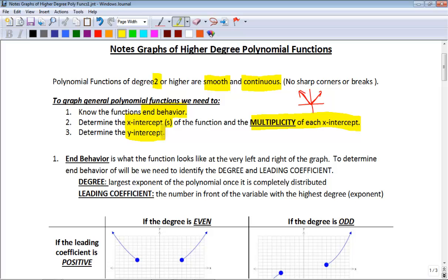Let's start with end behavior. What is end behavior and how do we find it? End behavior is really just what the graph looks like at its ends — way to the left and way to the right. In order to find end behavior, we need to know two things about our function. The first one is the degree of that function.